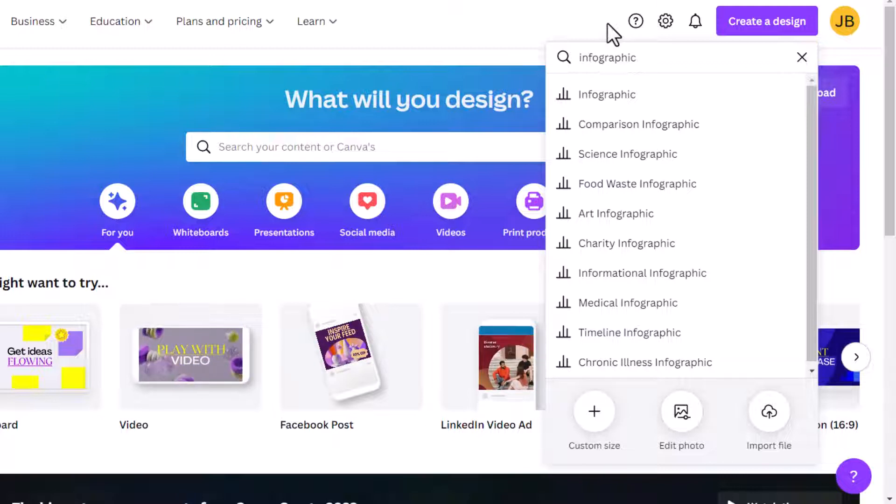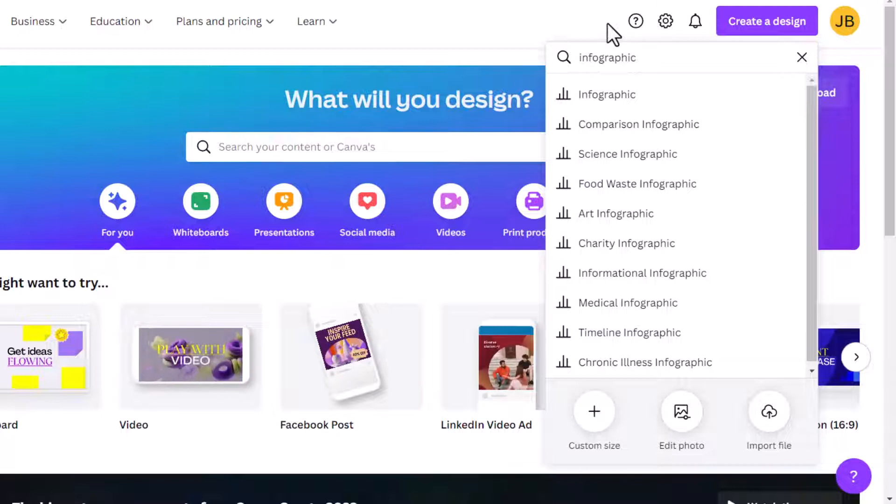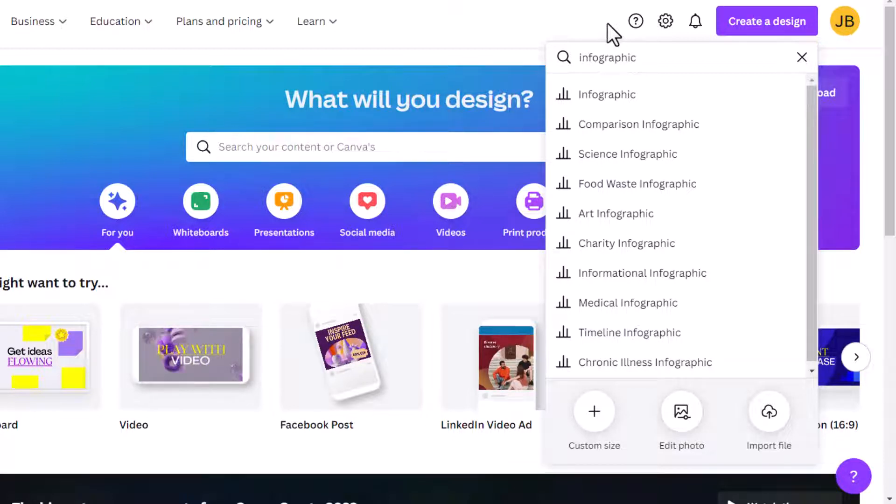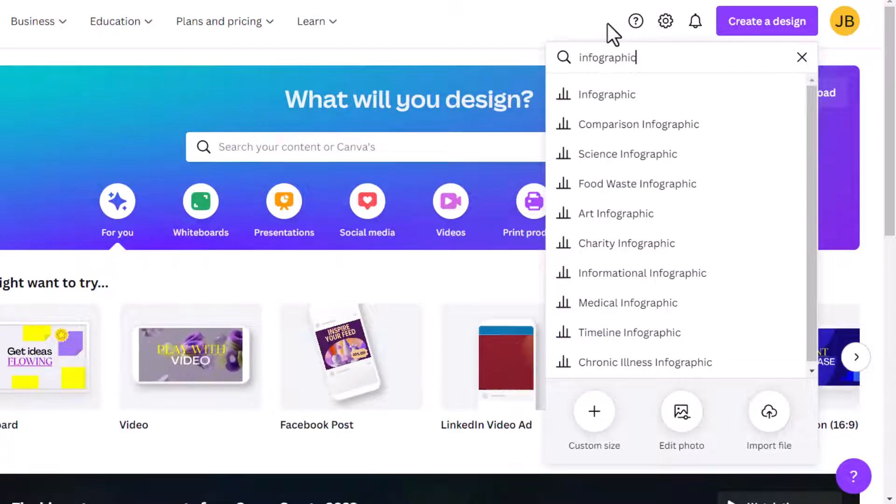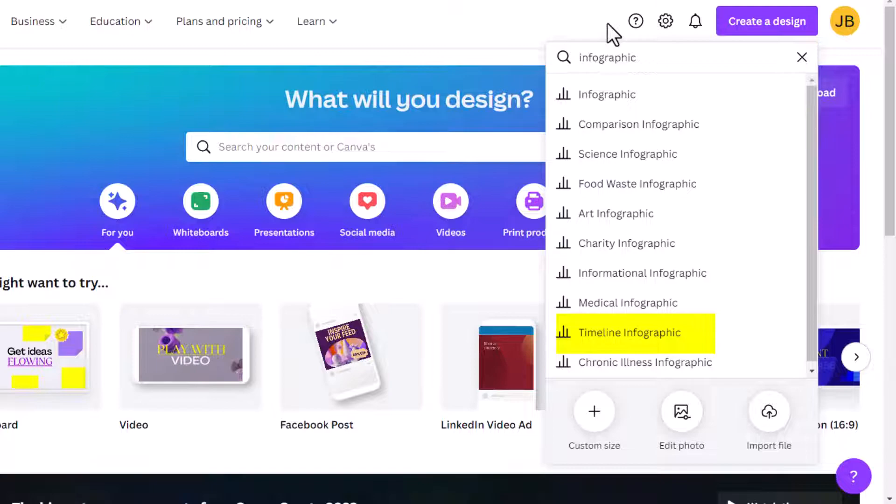So if I go to just plain infographic, that's going to be like a blank infographic. And I'm going to get all these different templates. But look at this. I can narrow it down. So if I know I'm working on a particular type of infographic, I can start to narrow it down. Something I already noticed here is timeline infographic. And that's exactly what I want.